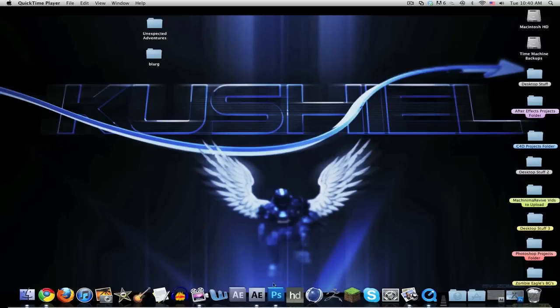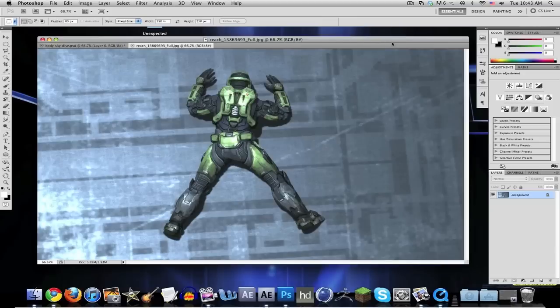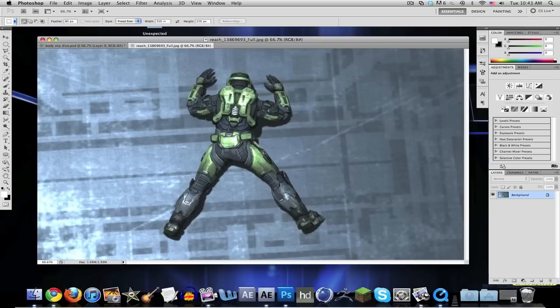Let's get started. The programs you're going to need are After Effects at least CS4 and Adobe Photoshop. You're also going to need a picture of a Spartan or whatever, face down on the ground so you can get a good angle to look like he's actually falling.